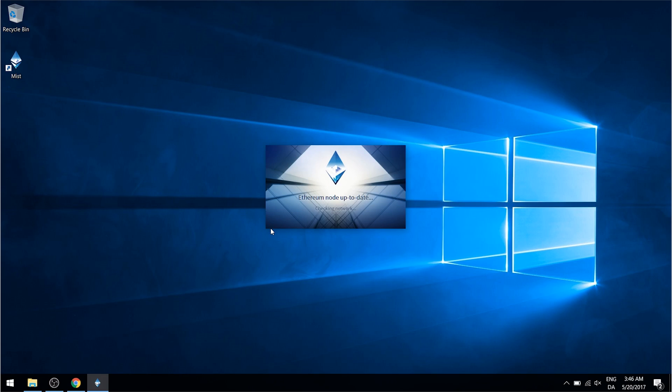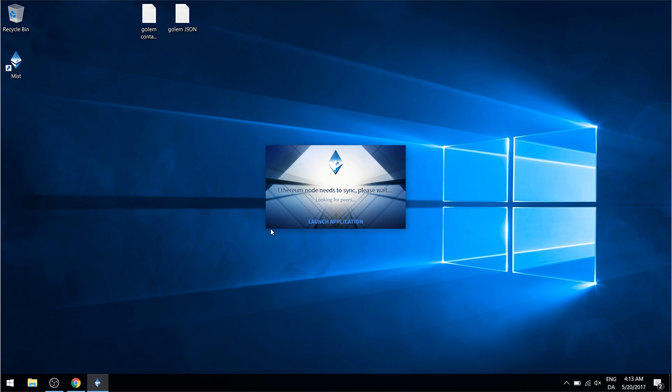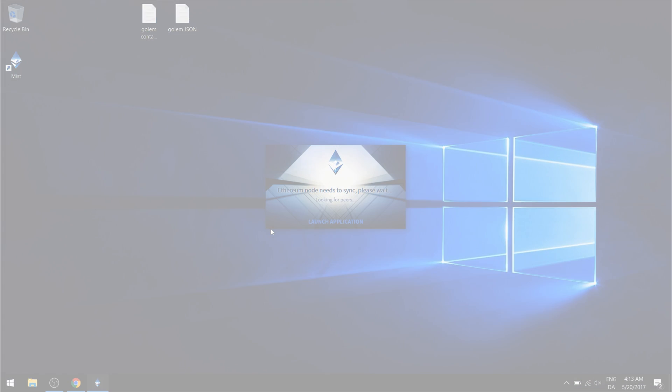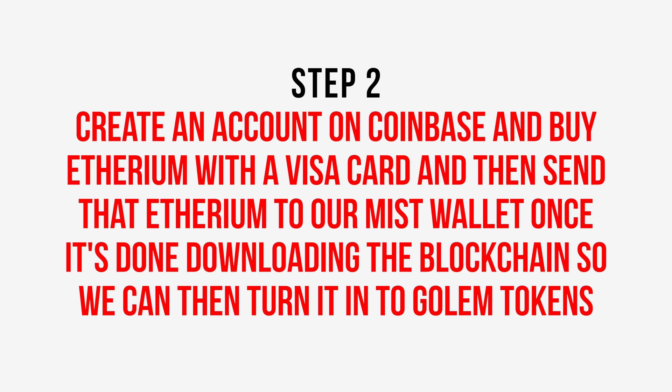Once the wallet opens up, it's going to start checking the network and find peers. It's then going to connect to those peers and start downloading the blockchain. This is going to take a couple of hours probably. So we're going to leave this in the background and then move on to step two, which will be to create an account on Coinbase and buy Ethereum with a Visa card and then send that Ethereum to our Mist wallet once it's done downloading the blockchain, so we can then turn it into Golem tokens.